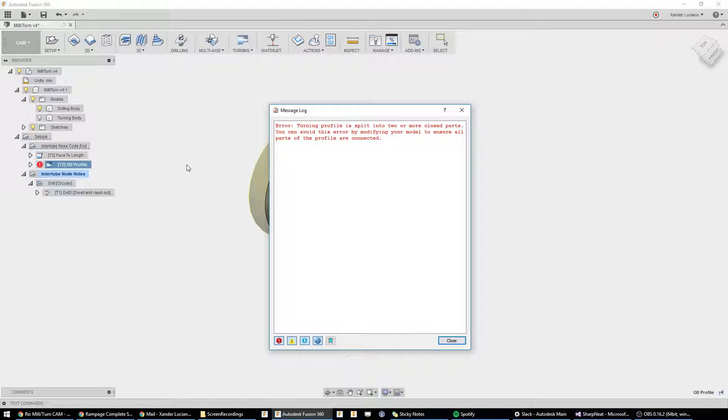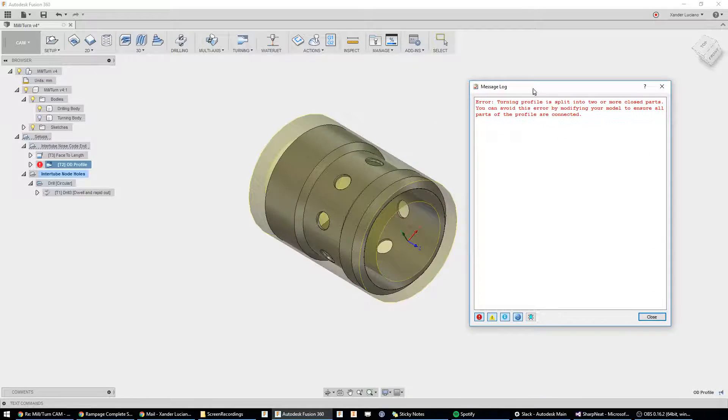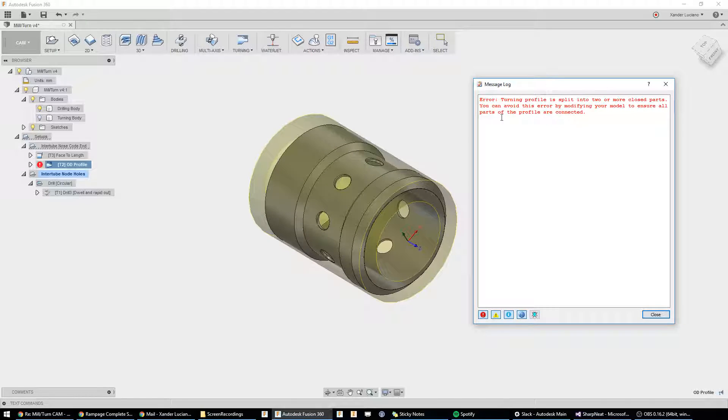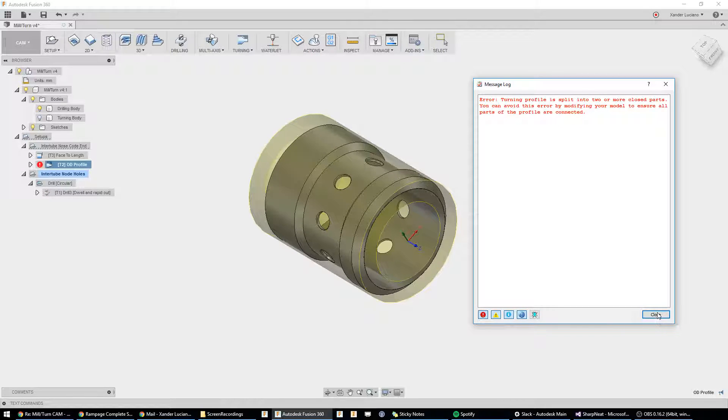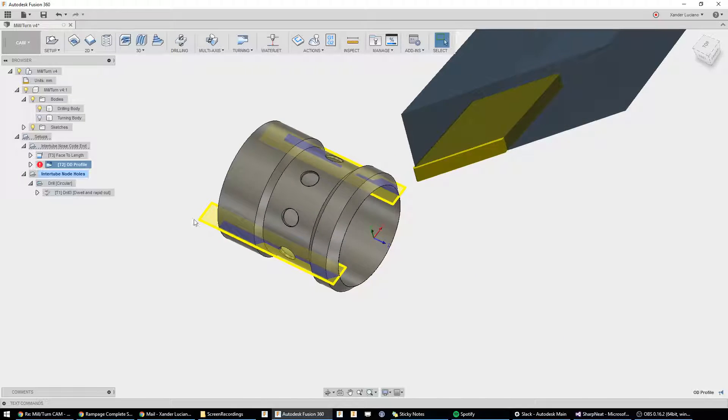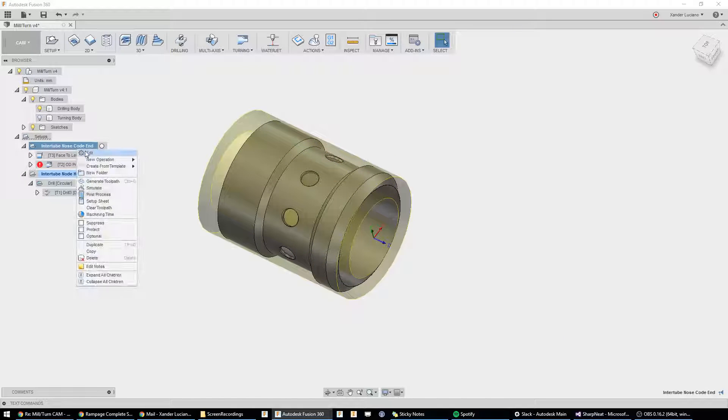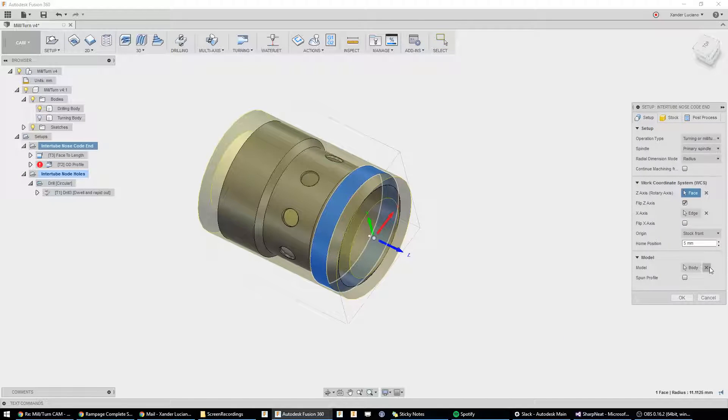and you can see this one won't regenerate because it says it's split into two or more parts. What this means is there's holes in the model, and it can't figure out how it's supposed to be. That's why we're using the two bodies.